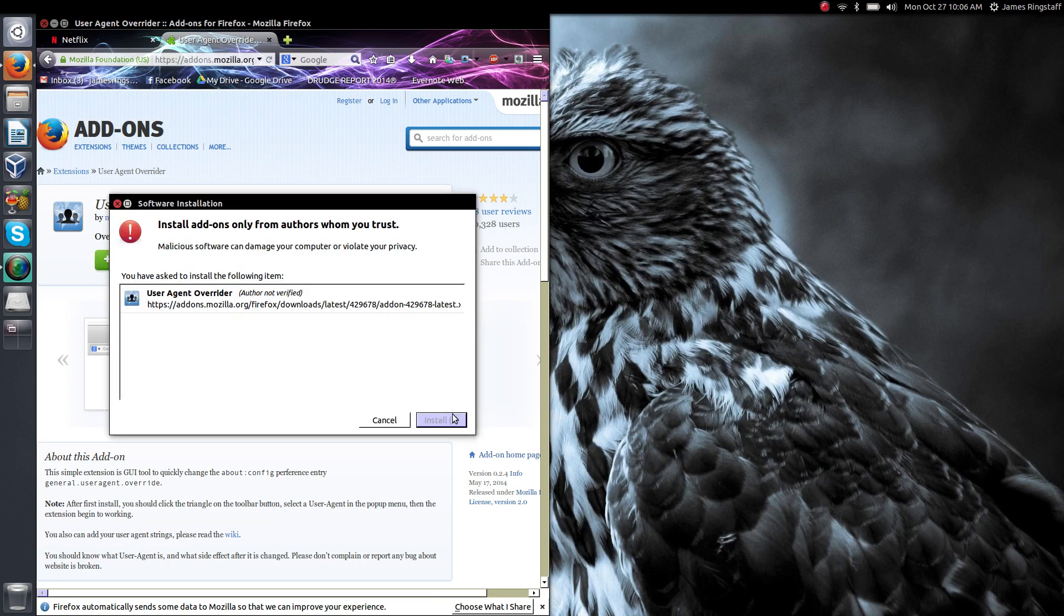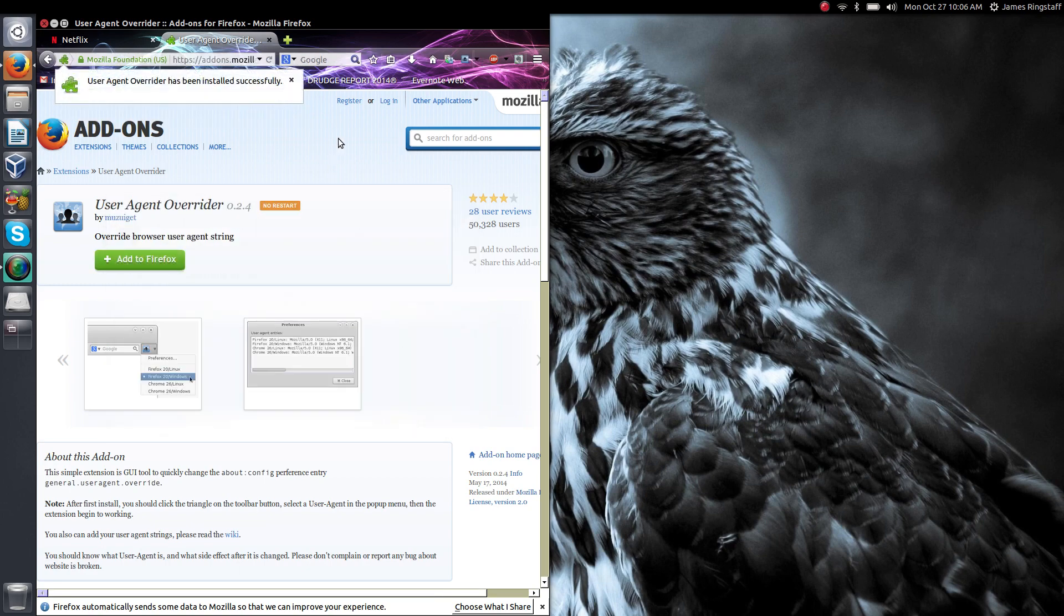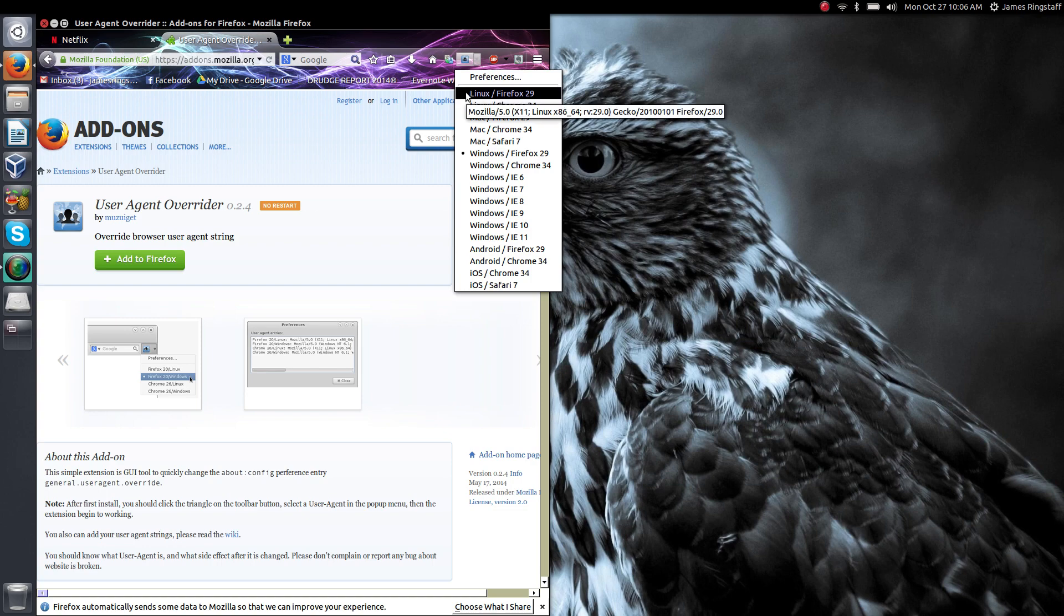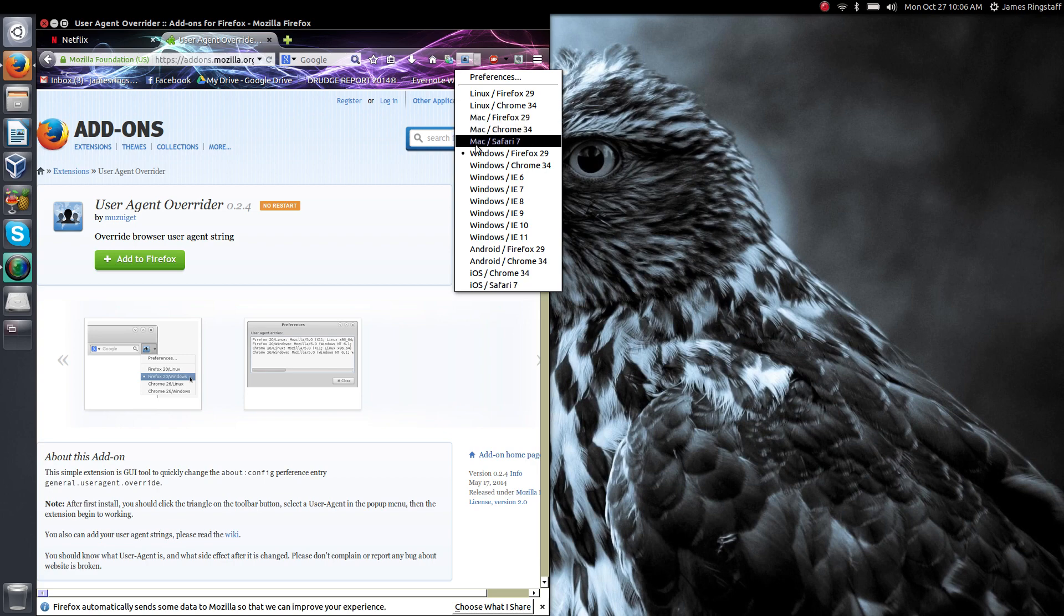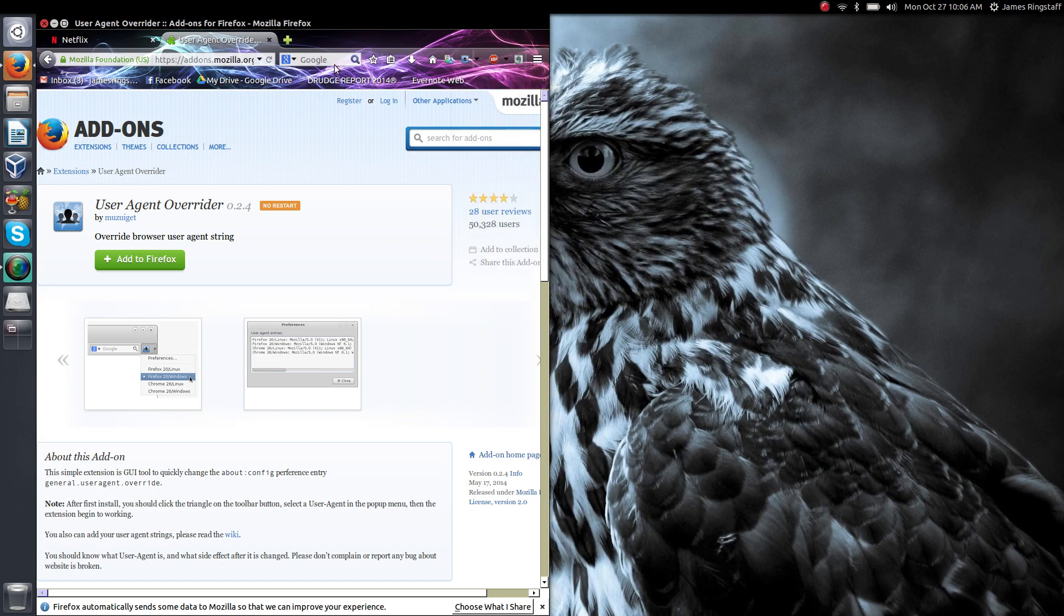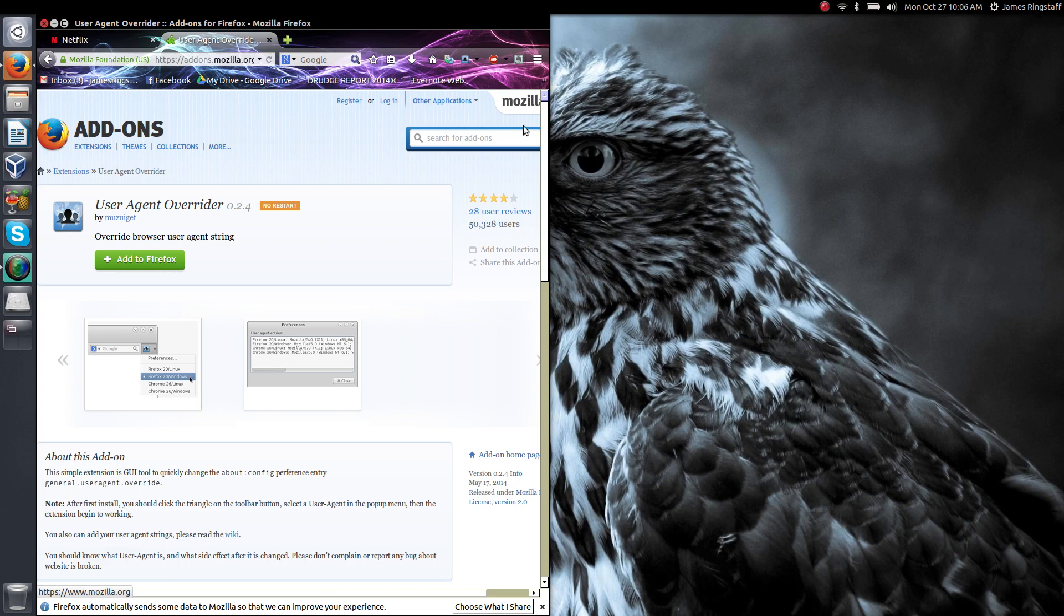Once you install this you'll find the icon for it up here in your add-on bar and you just click the drop-down menu and it will give you a whole bunch of different prefixes of different operating systems and their corresponding web browsers. I find that the Windows Firefox 29 works rather well. So just go ahead and add that and now we're ready to open a terminal.